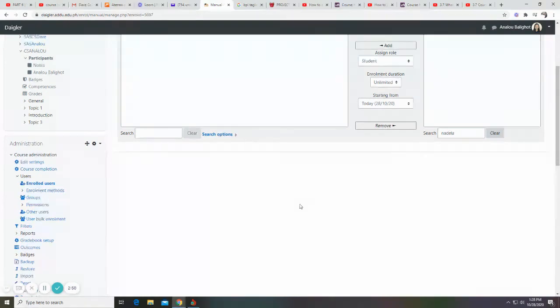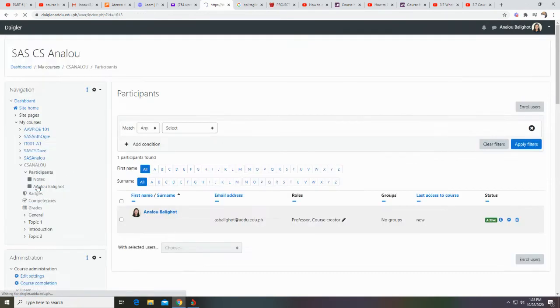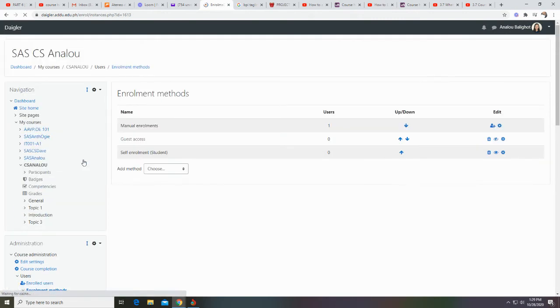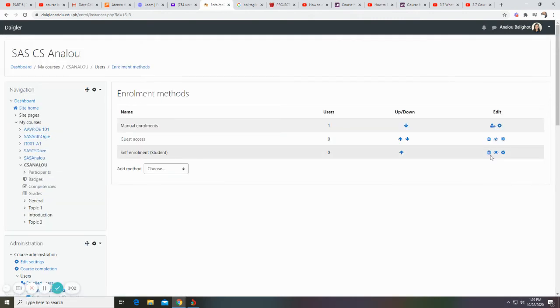You can also let your students enroll by themselves using self-enrollment.